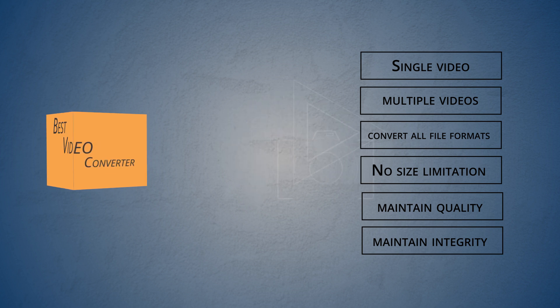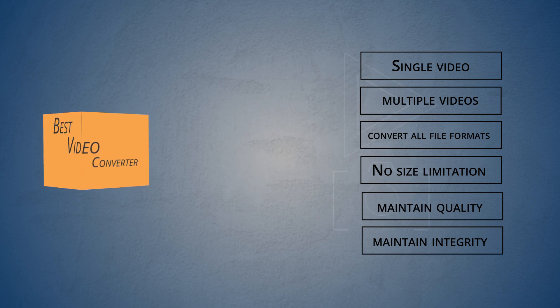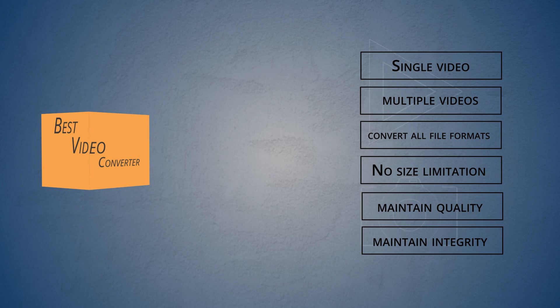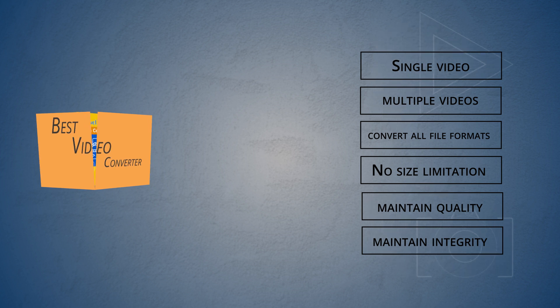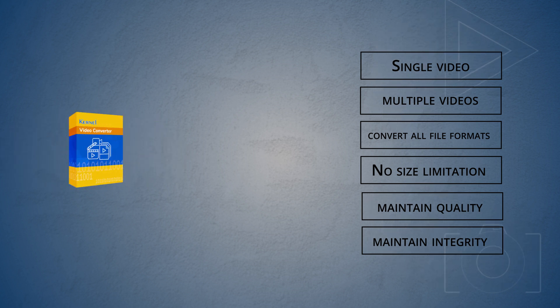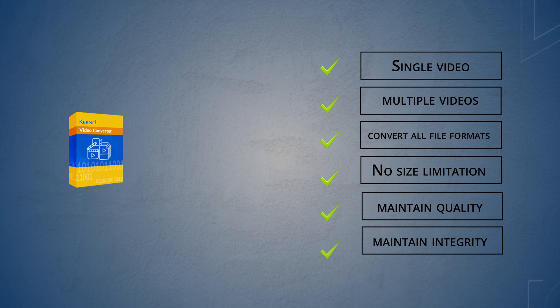Such a huge list of requirements, yet we have a solution for you. The Kernel Video Converter tool ticks all the boxes and comes along with a minimal interface suitable for all kinds of users.